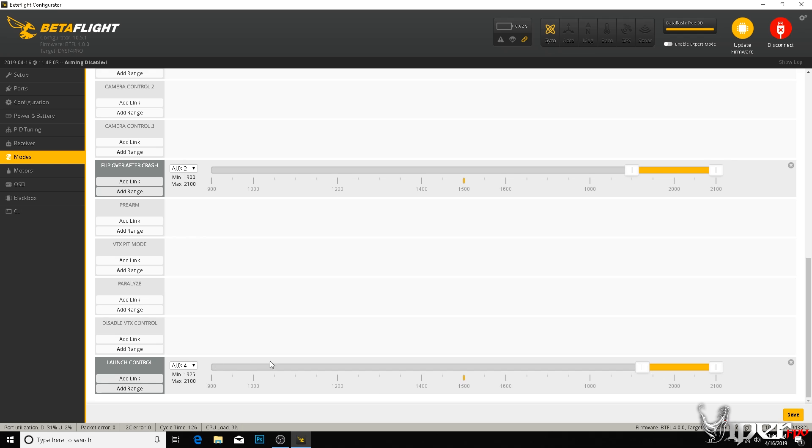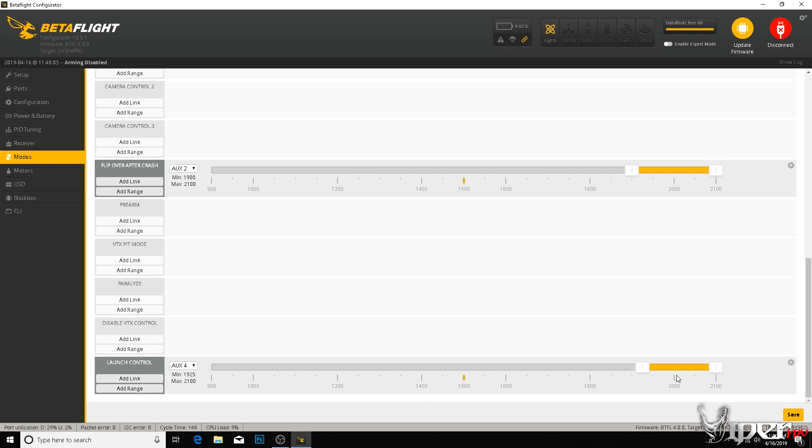If you don't have your switches set up on your Taranis or whatever radio you're using, I do have a guide on how to actually add switches and set up your switches on your radio. I'll leave that down in the video description as well. But I have mine set to a switch, so this yellow bar here goes over when I want to activate the mode. Once you click save on that, you're done for setting it up.